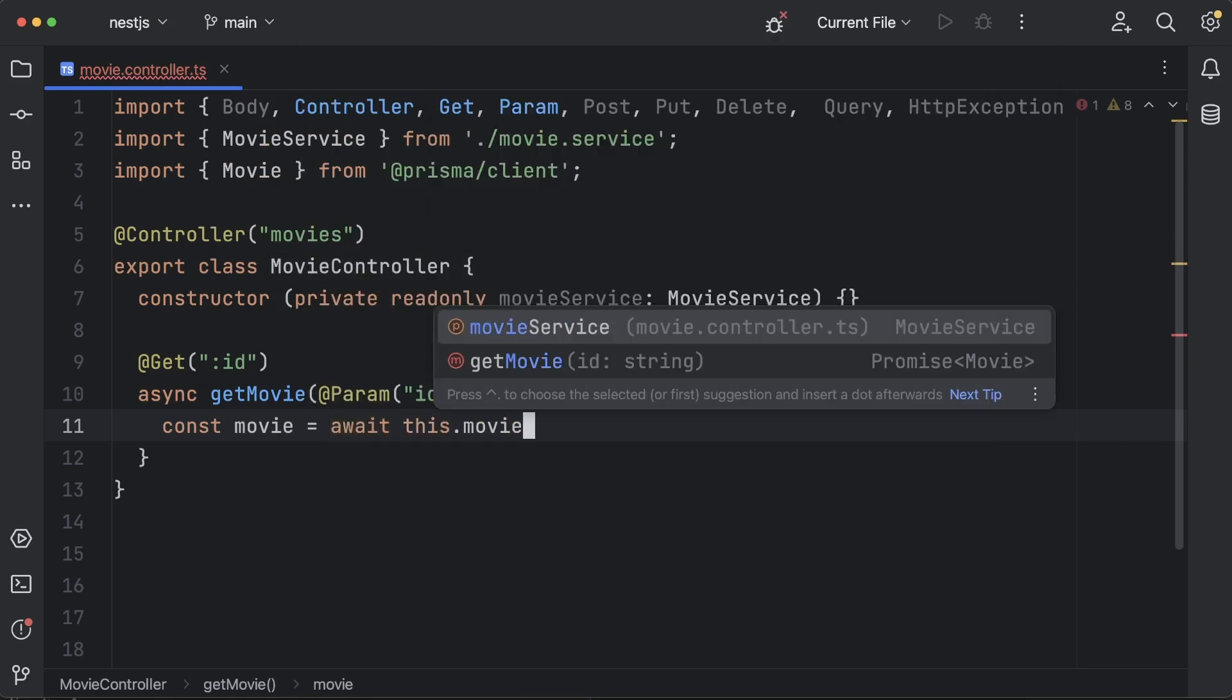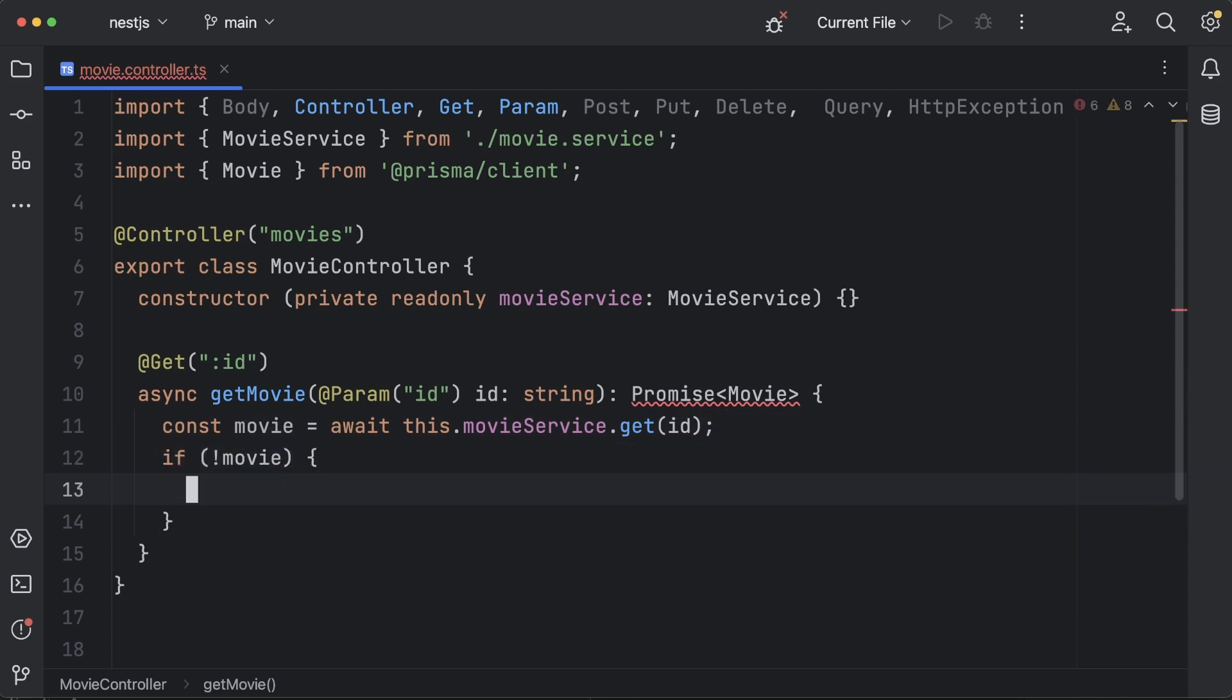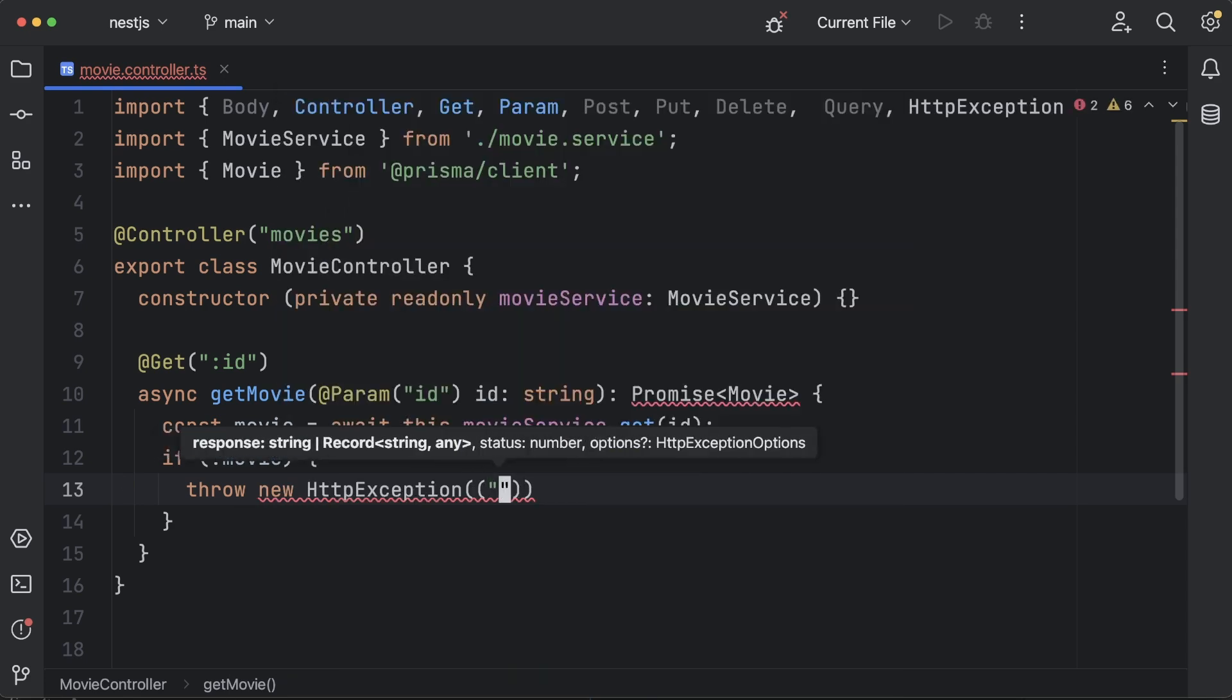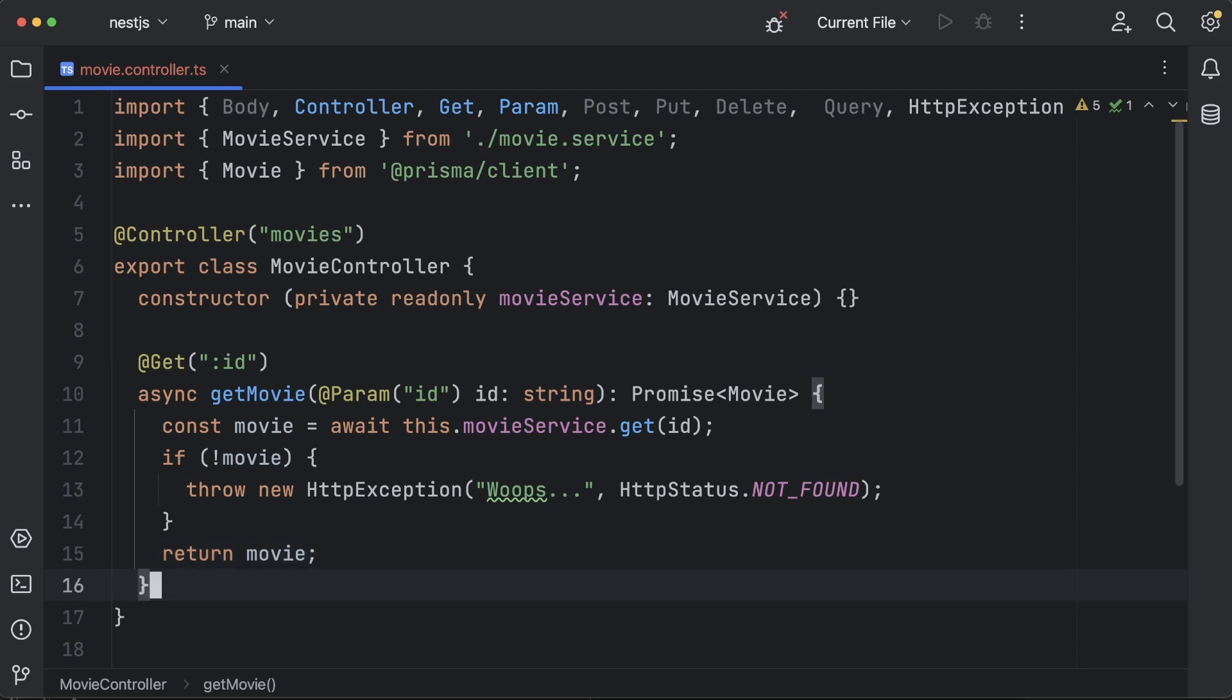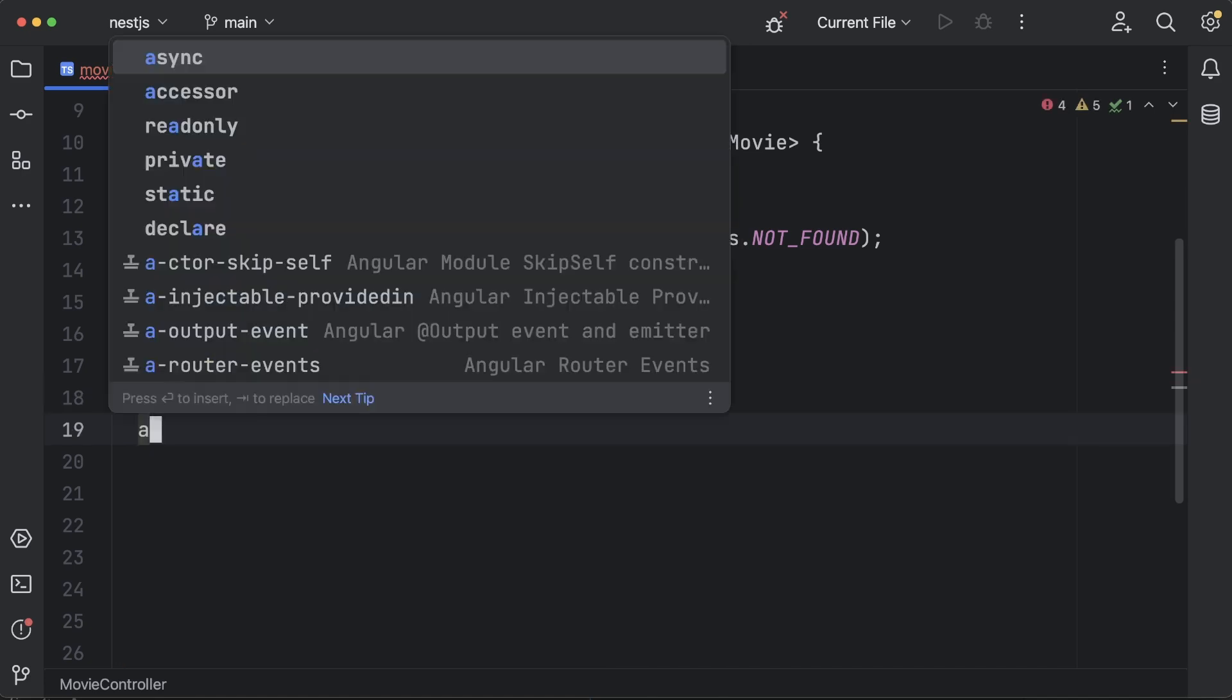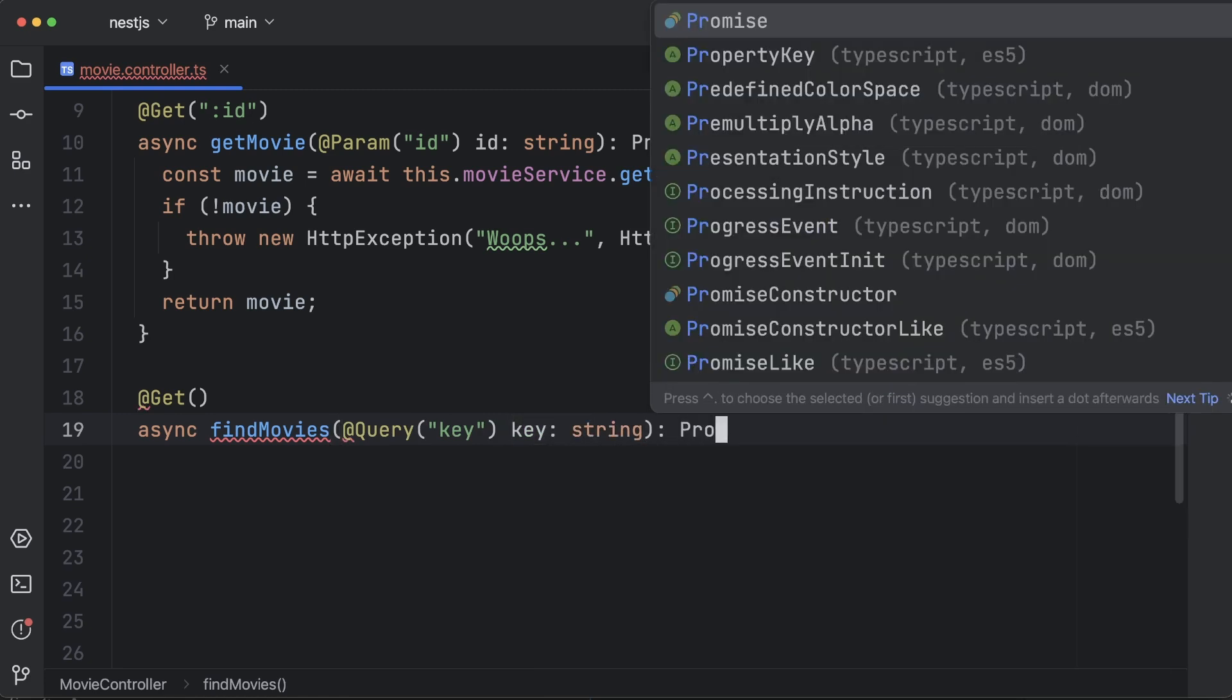While we are discussing DI and singletons, it is interesting to note that Nest smartly shares most of its entities ranging from connection pools to services across requests. NestJS is built on top of the Node.js platform, which doesn't follow the usual request-response multi-thread stateless model in which every request is processed by a separate thread. Because of the single-threaded event loop, using singleton instances with global state is safe and doesn't lead to any type of concurrency issues.